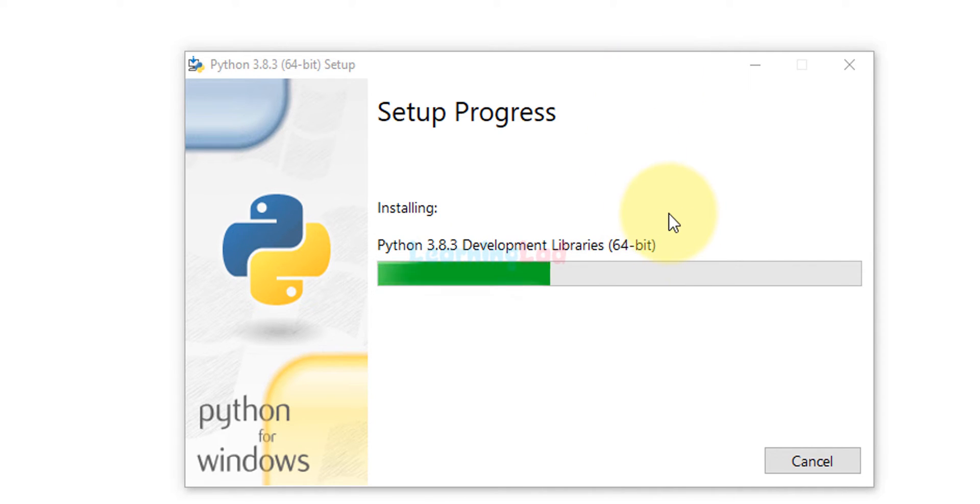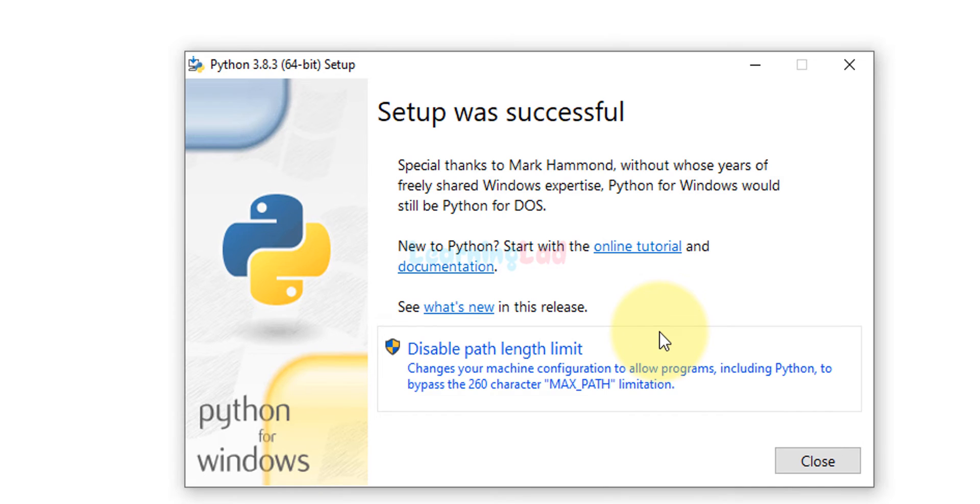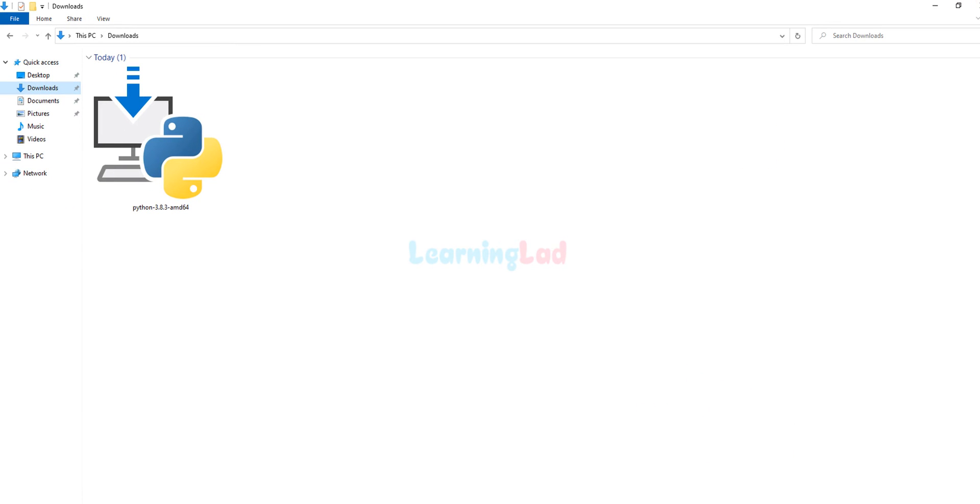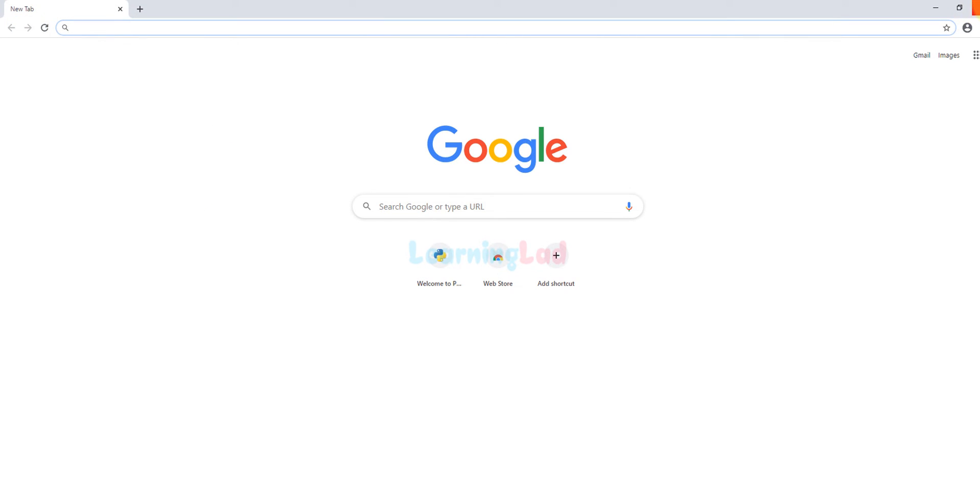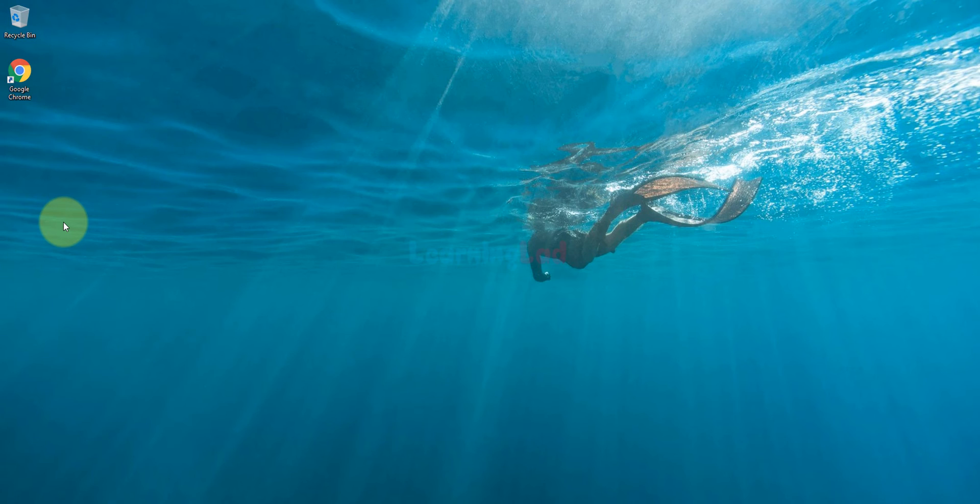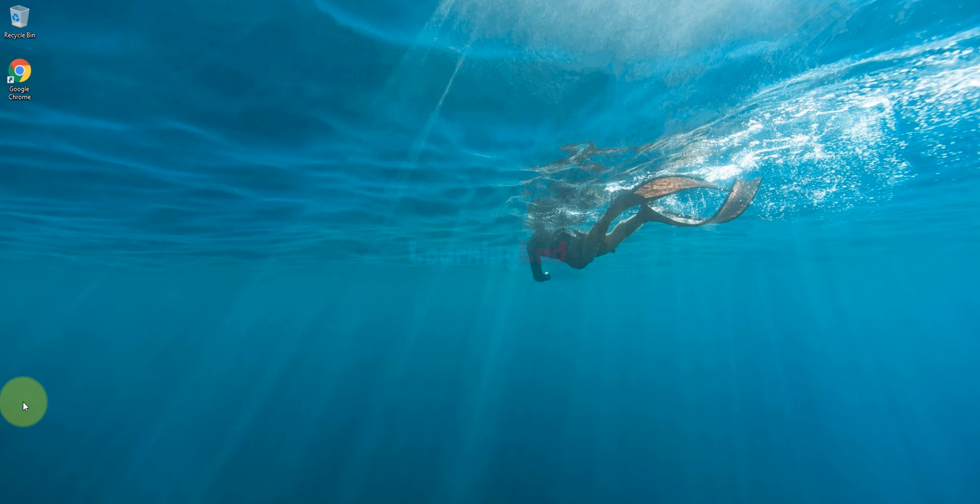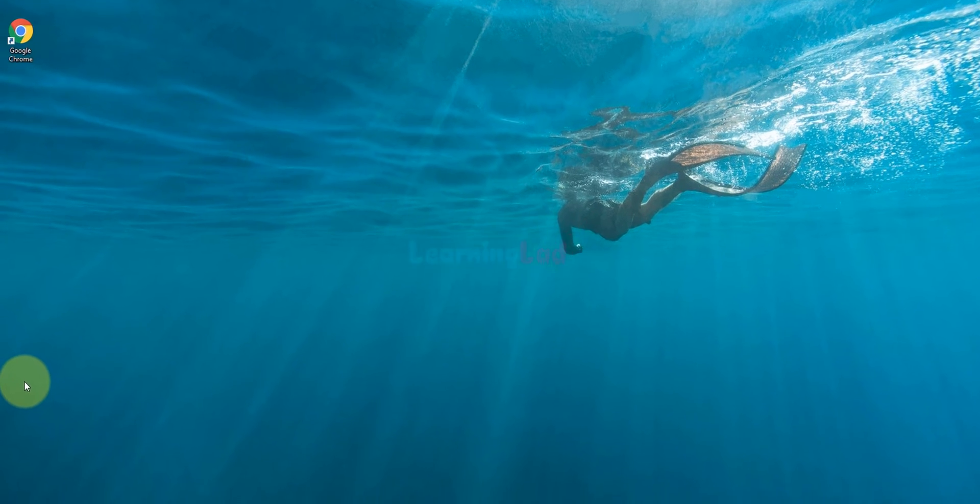Now it is installing. The installation was successful. We will click on close. I'm gonna close the folder and also close the Chrome browser. We have installed Python in our computer but let's make sure that everything is working fine.